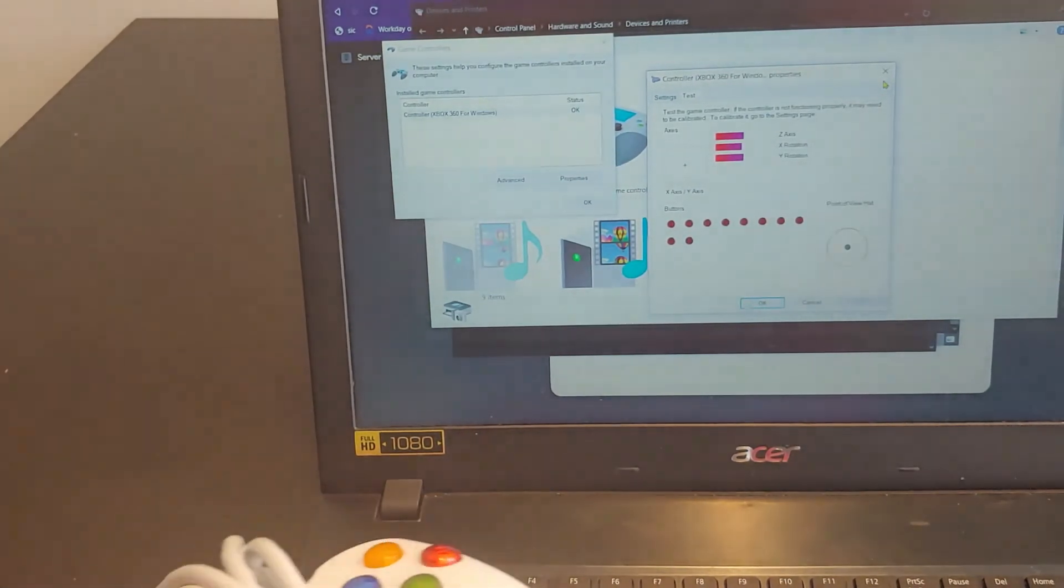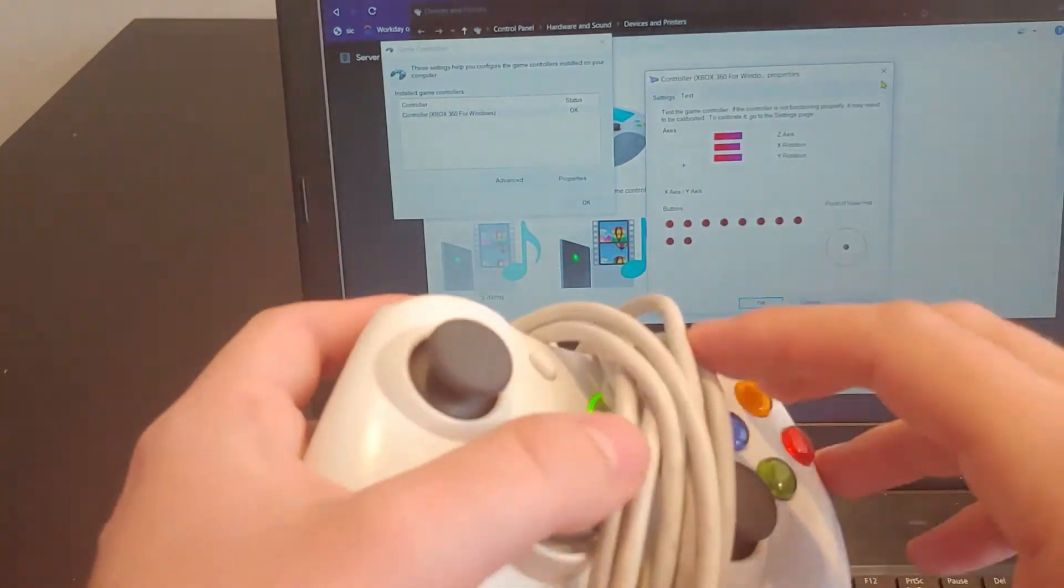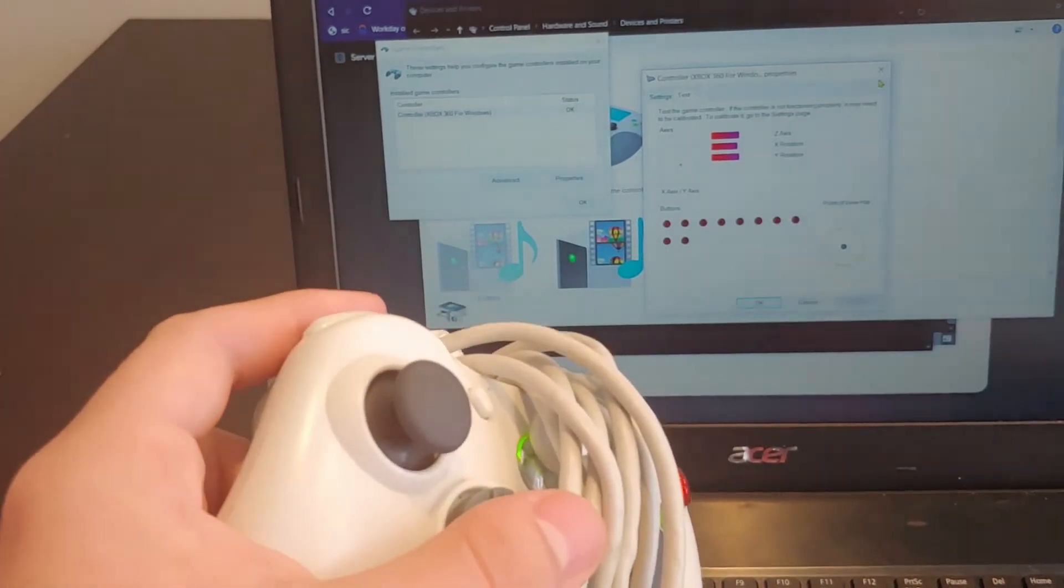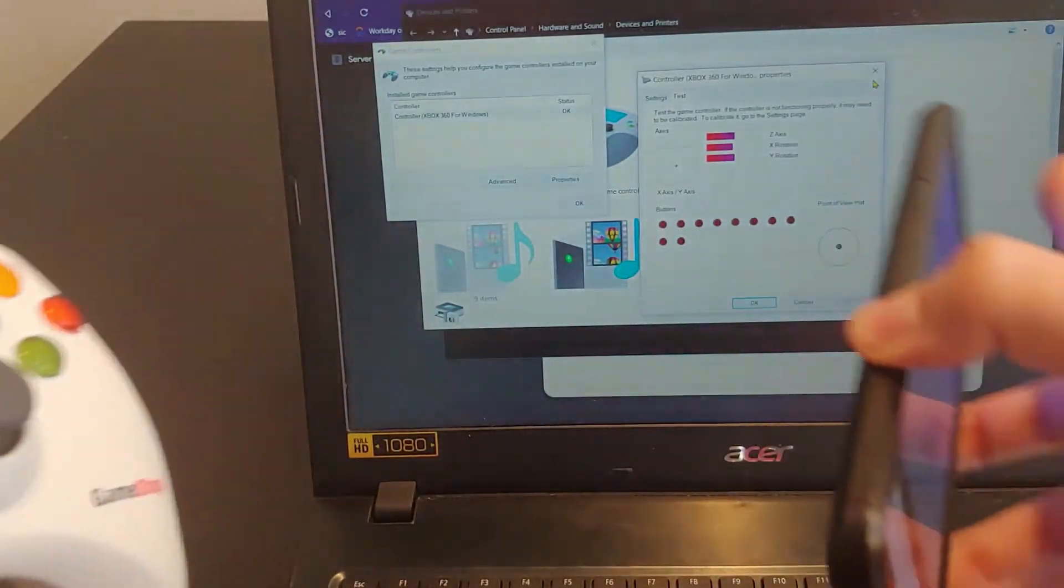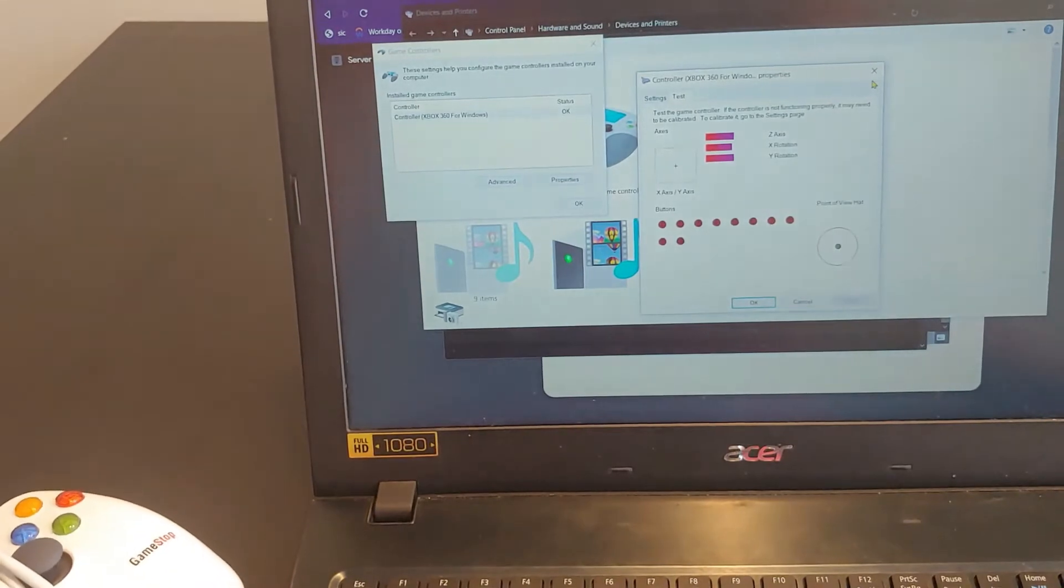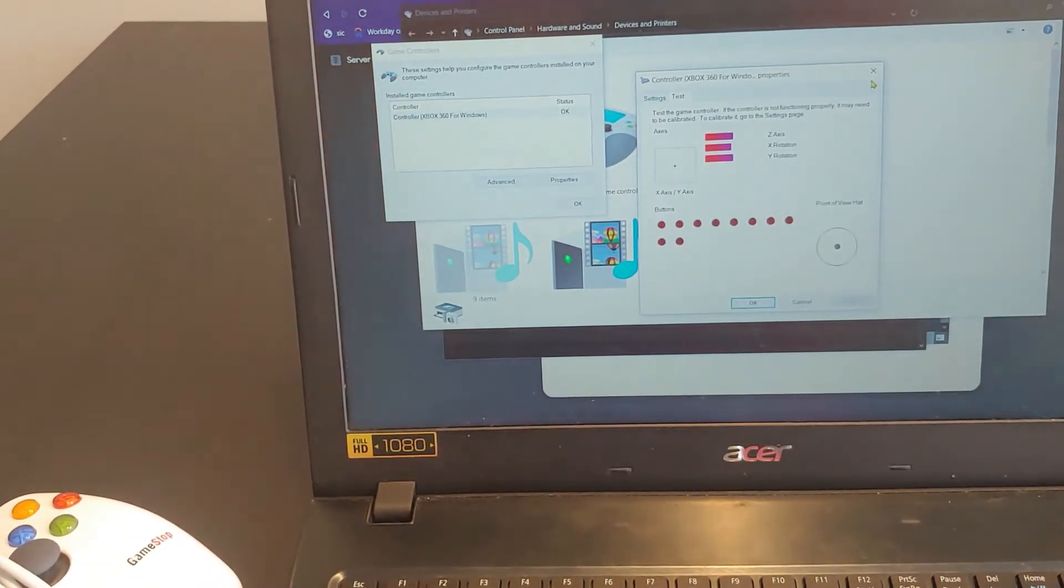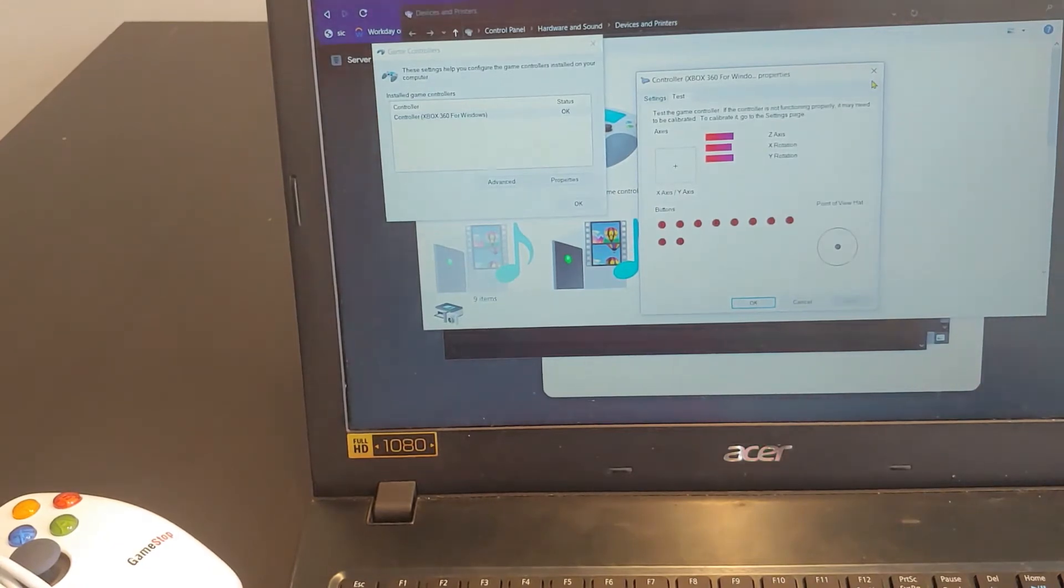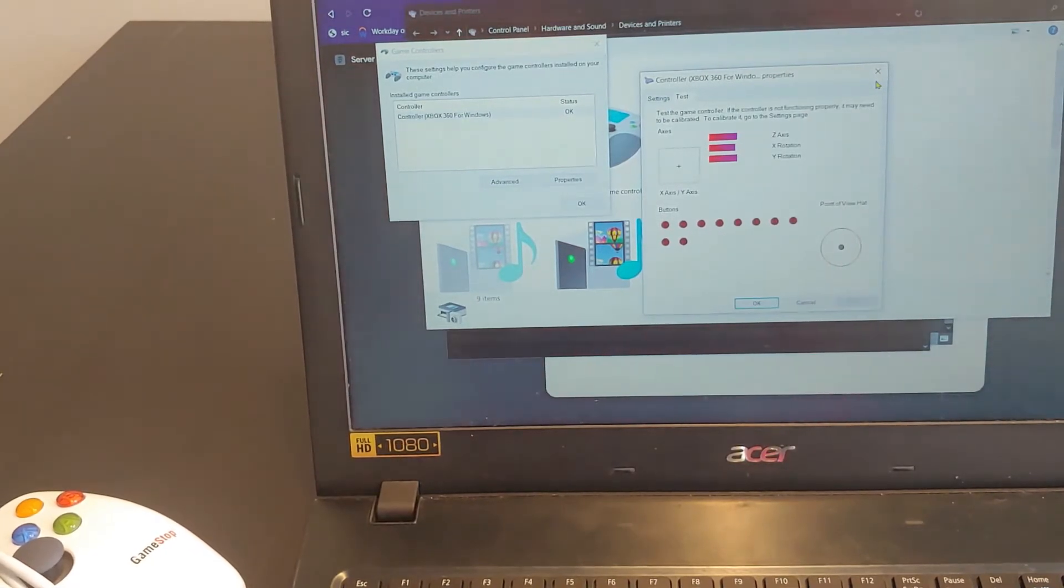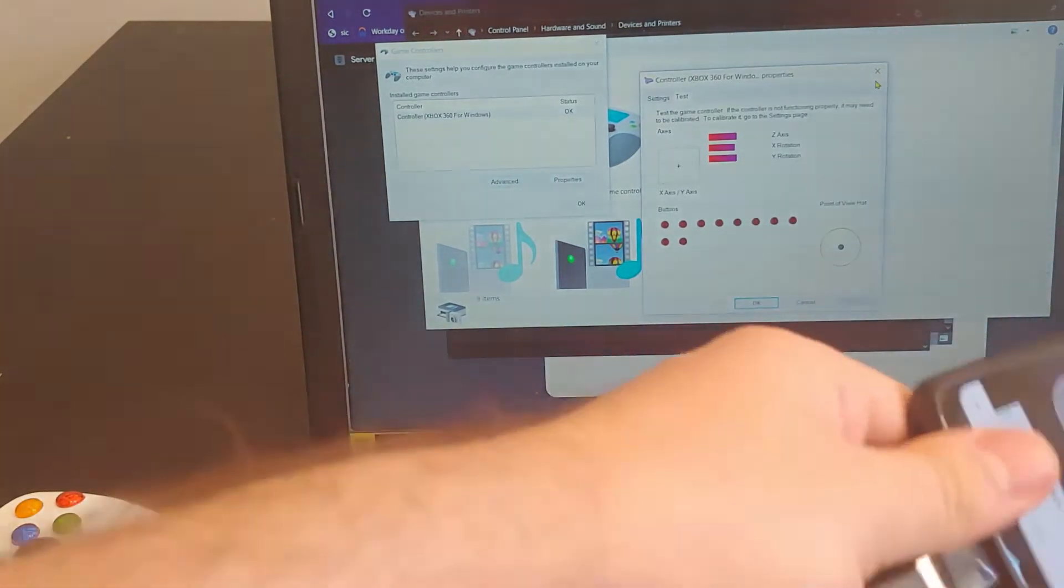So what we're doing is transmitting the controller inputs from our Xbox controller to the phone, and then sending that to the computer wirelessly over your Wi-Fi router. So the benefit of this over Bluetooth is you have infinite range in your home, and you have basically no bandwidth limitation, so it's going to be happening almost instantaneously. You're not going to notice any lag with it.